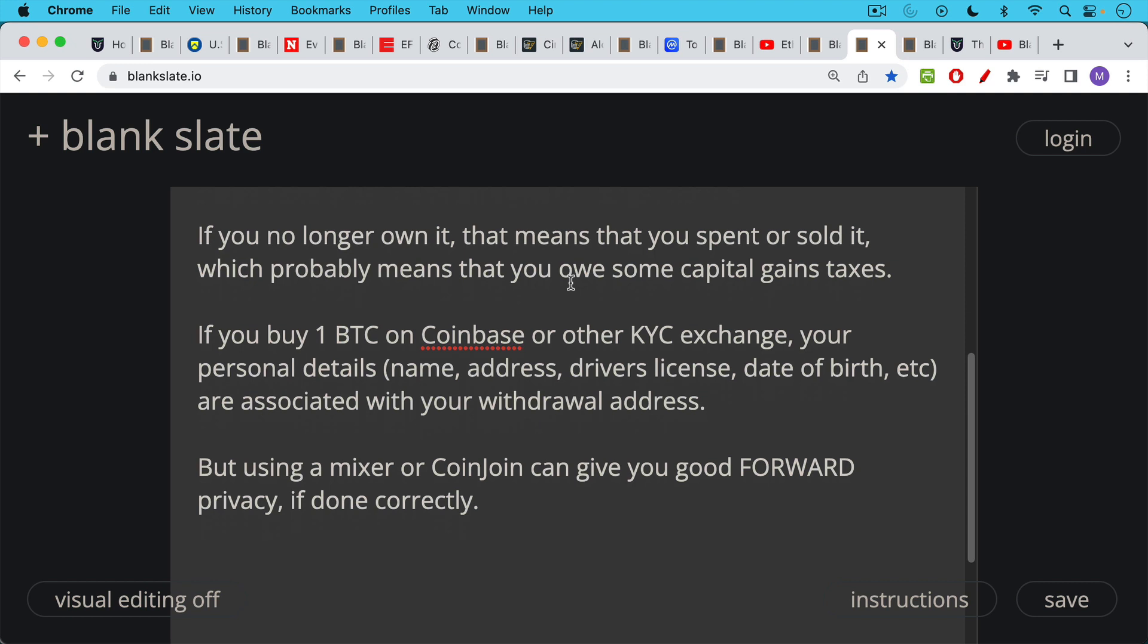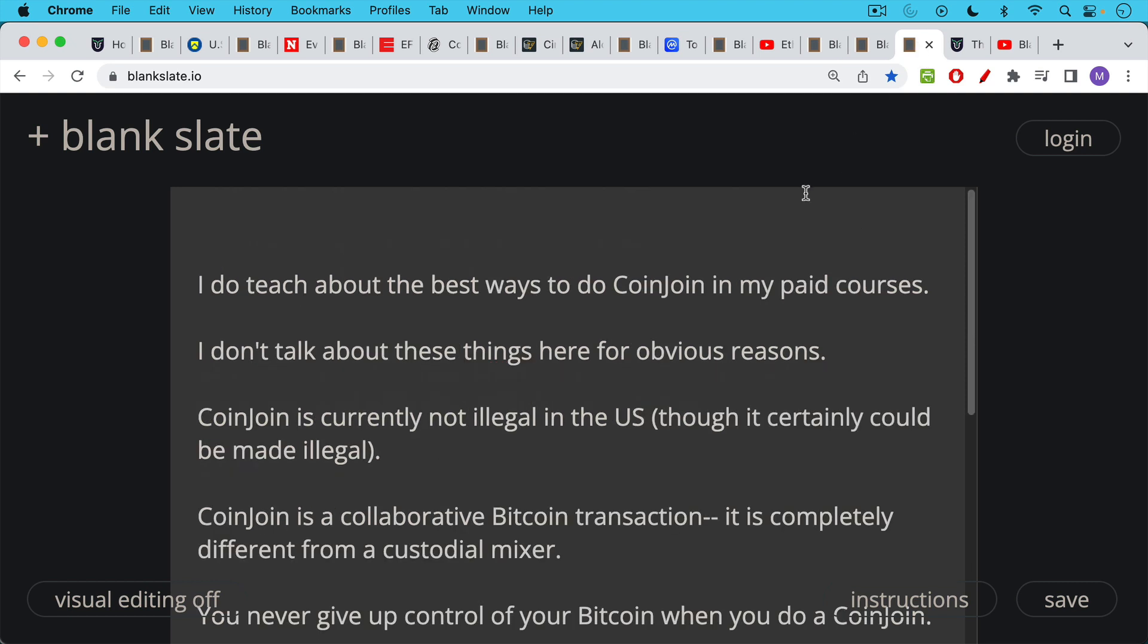But as I said, using a mixer or CoinJoin can give you good forward privacy if done correctly. And there's a huge emphasis here, if done correctly, it will not erase past history and it will not erase the fact that you bought Bitcoin using a regulated exchange. Now I do teach about the best ways to do CoinJoin in my paid courses. Of course, I'm just talking about Bitcoin there and nothing about Ethereum.